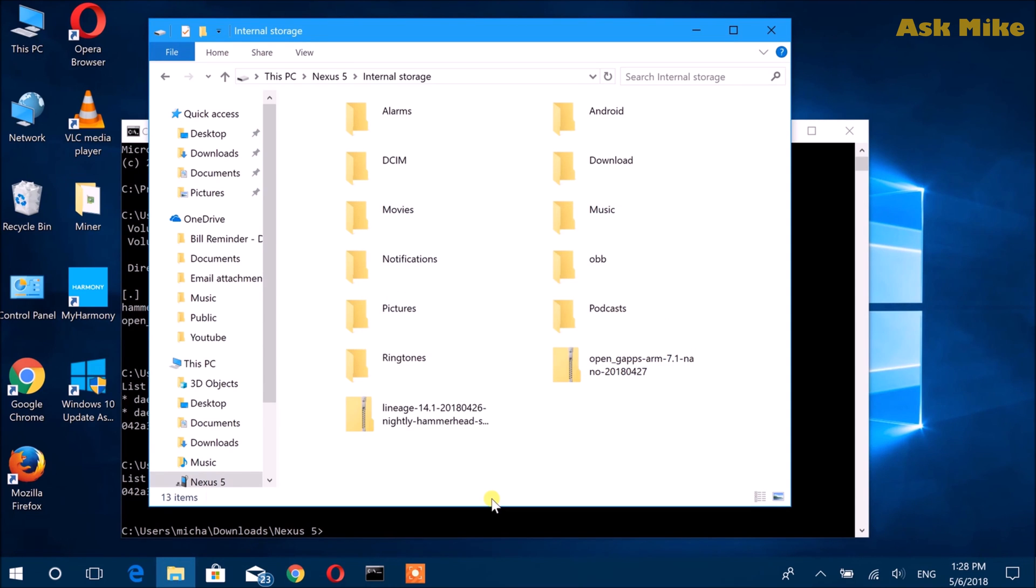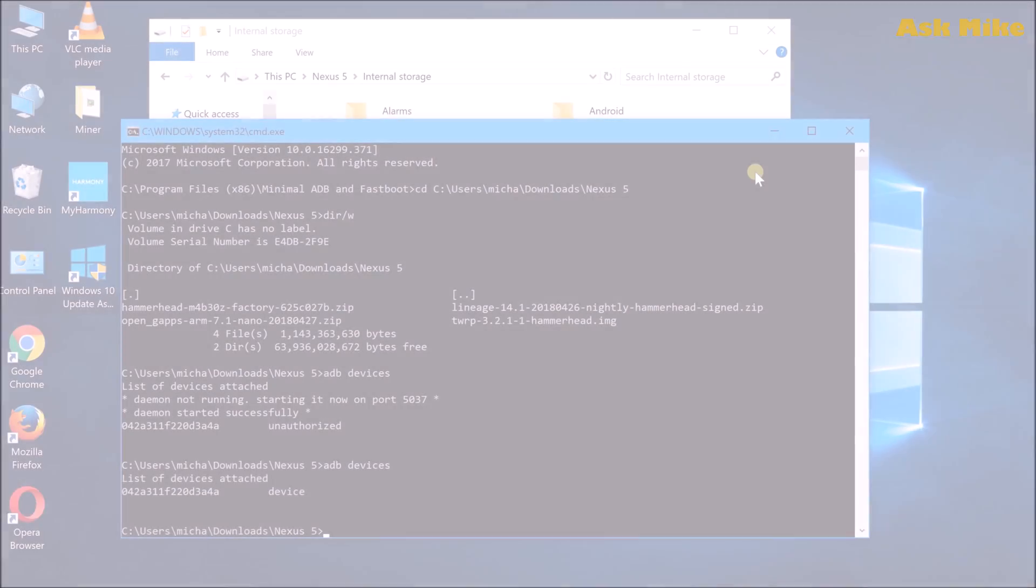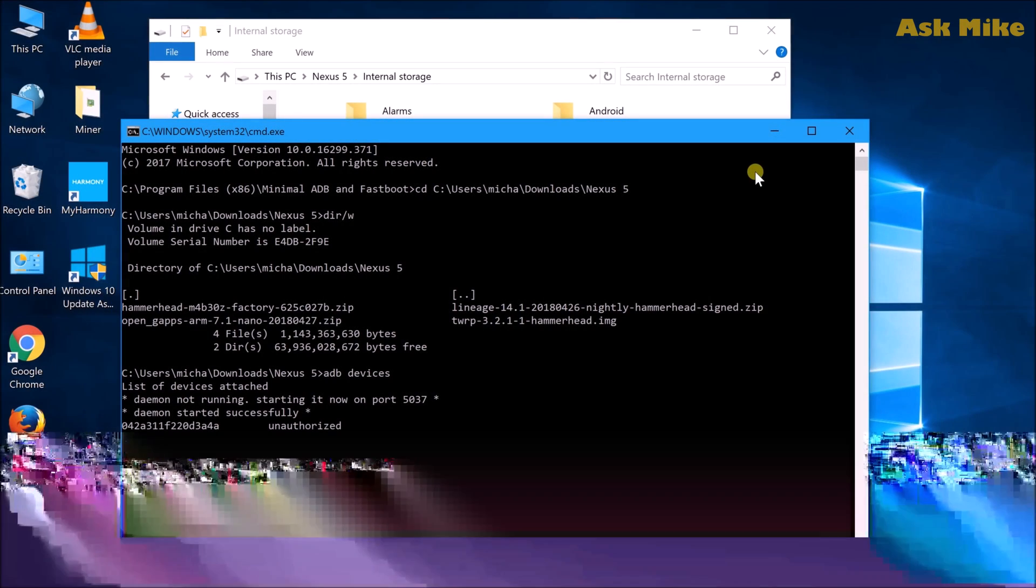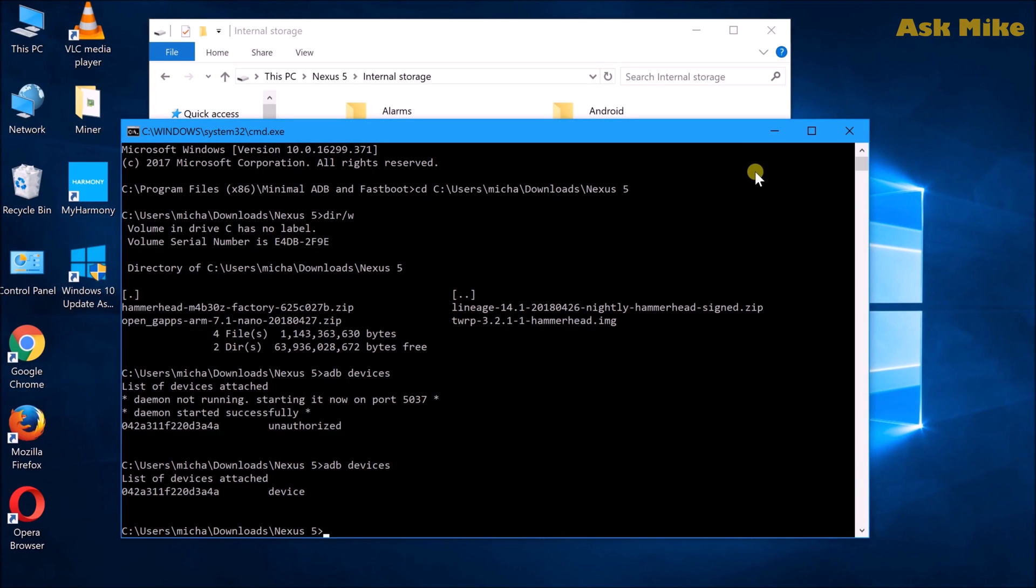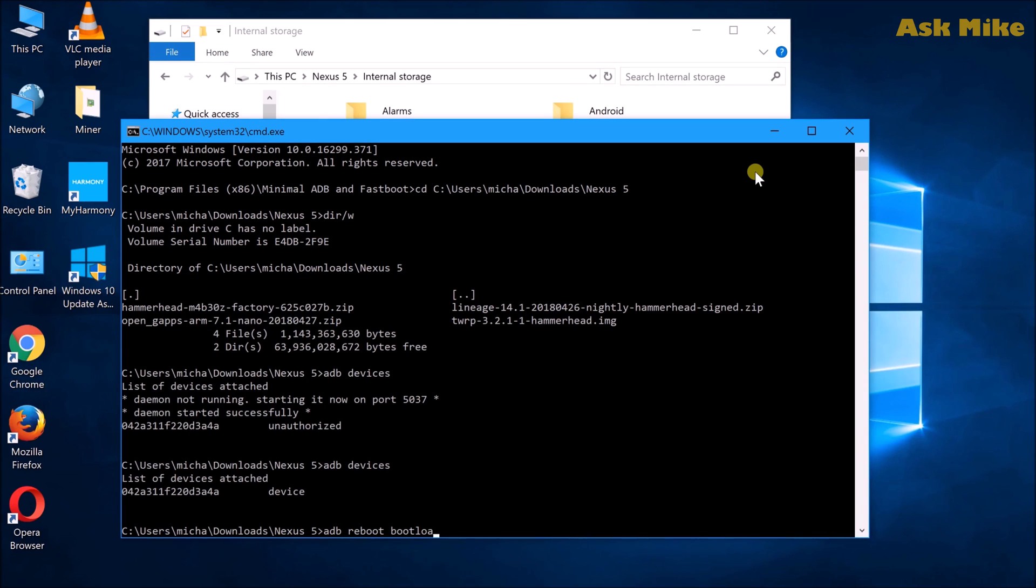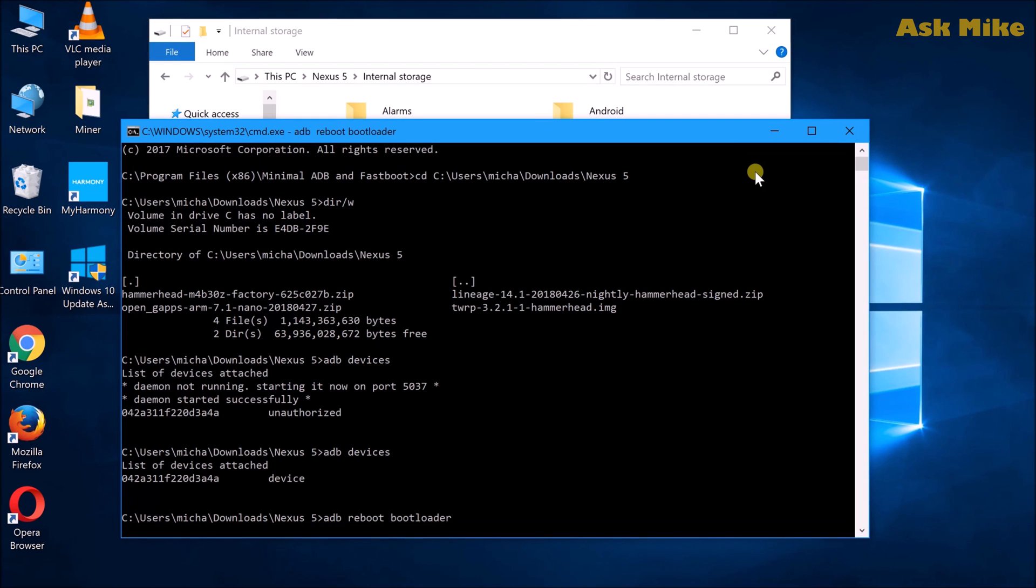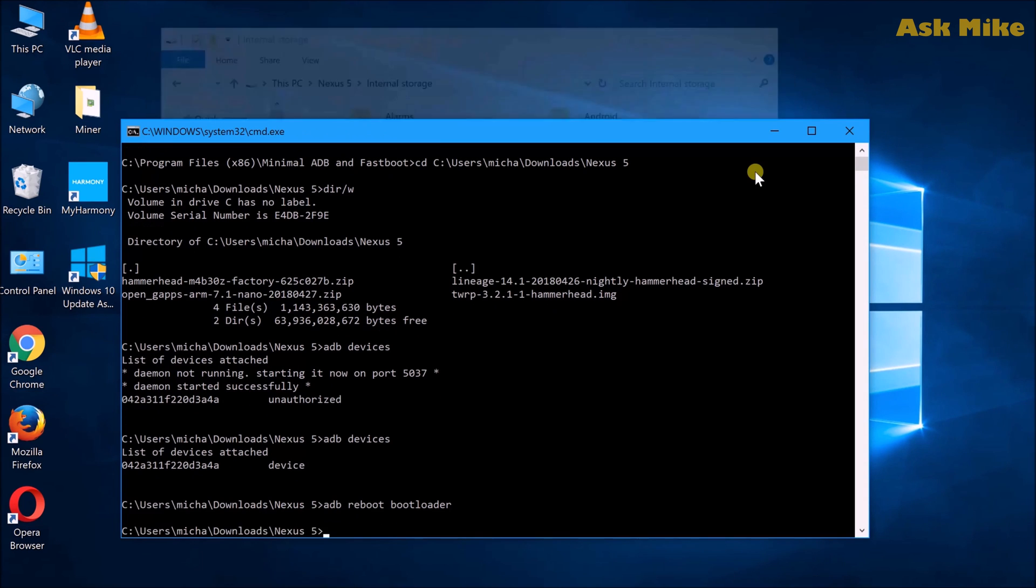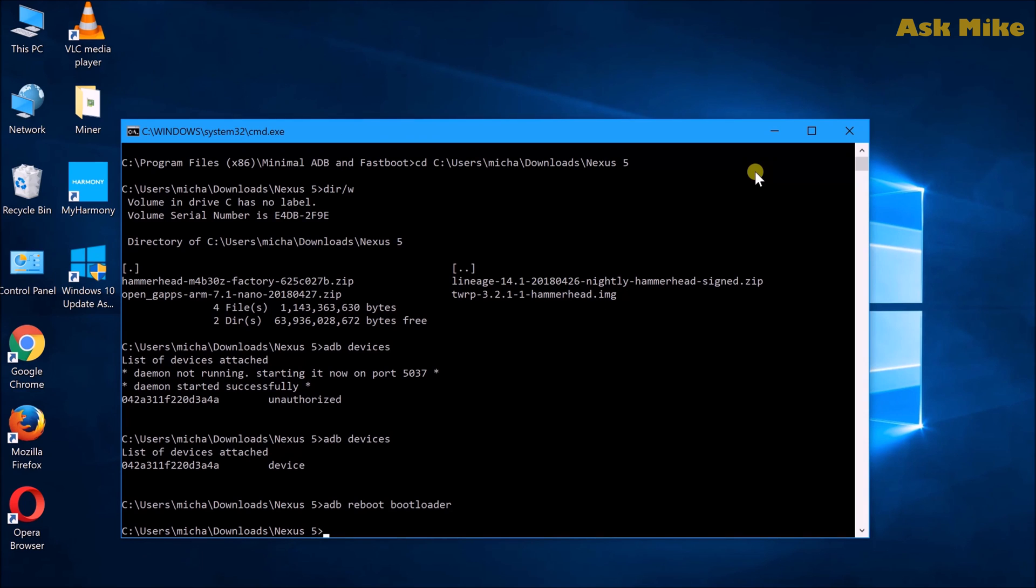Once the copy is done, the next thing we need to do is reboot to bootloader. What we do is 'ADB reboot bootloader' to boot the phone into fastboot mode so you can do the flashing for the custom recovery.